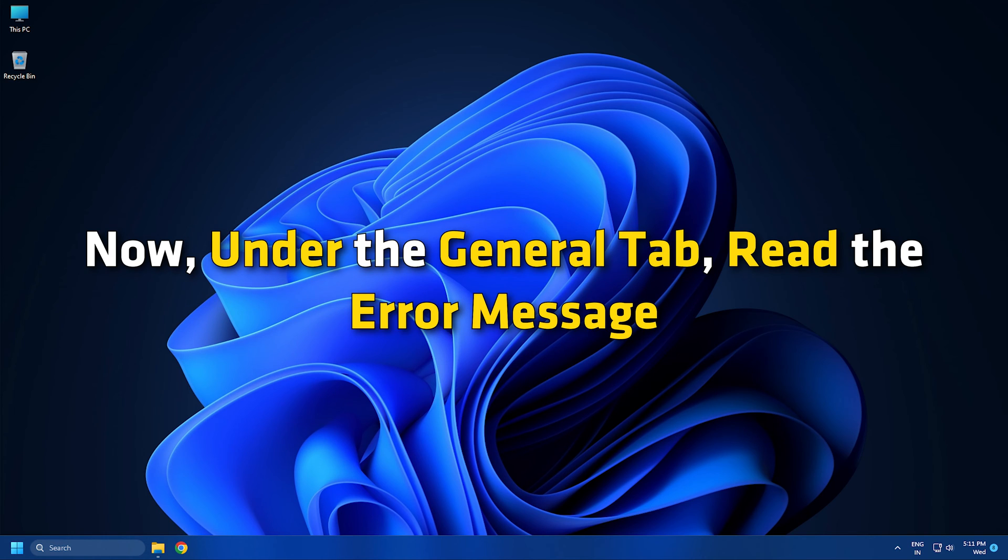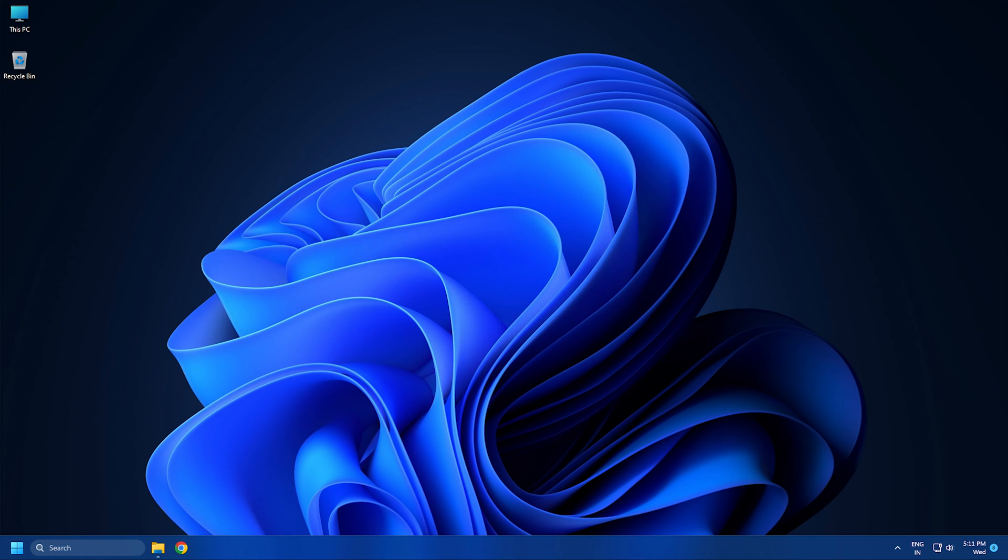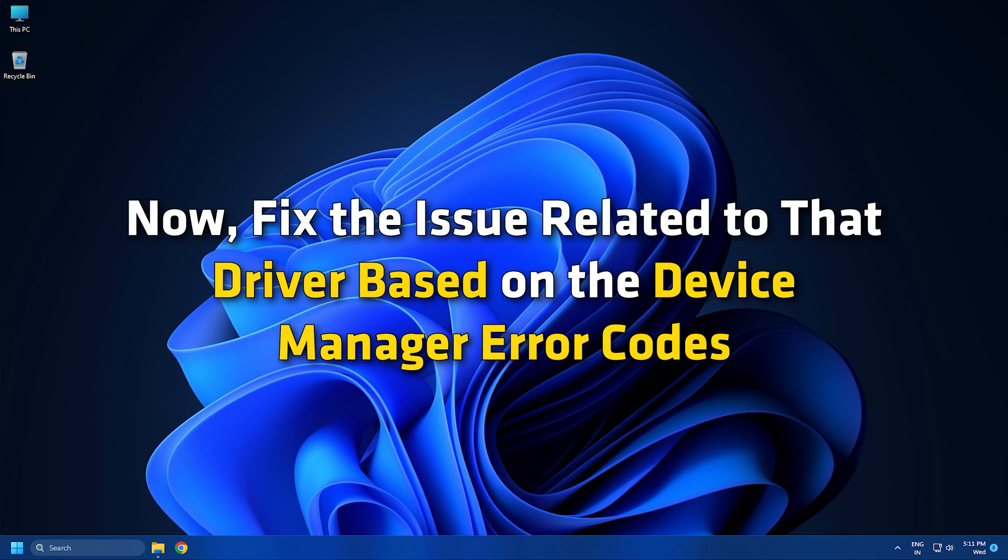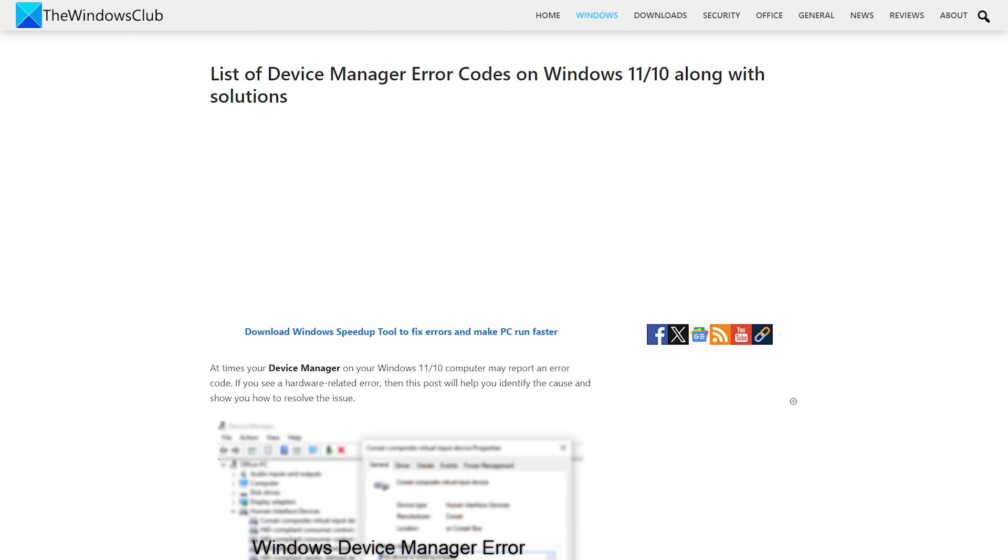Now, under the general tab, read the error message. Now, fix the issue related to that driver based on the device manager error codes. You can follow this link.